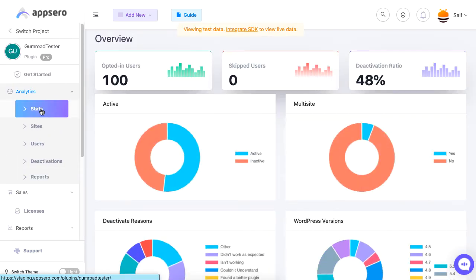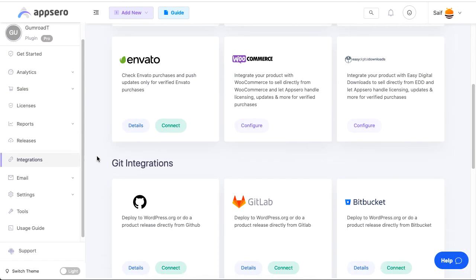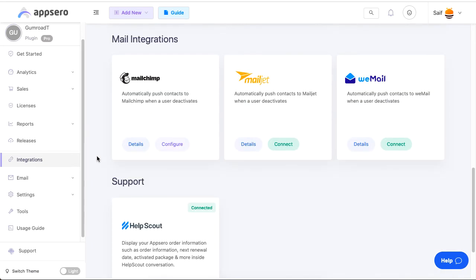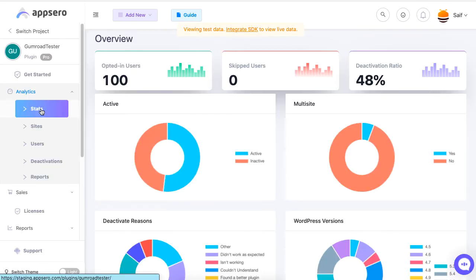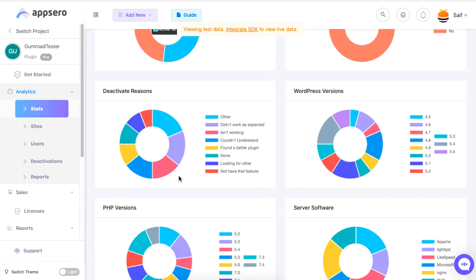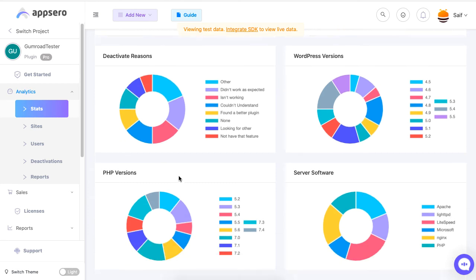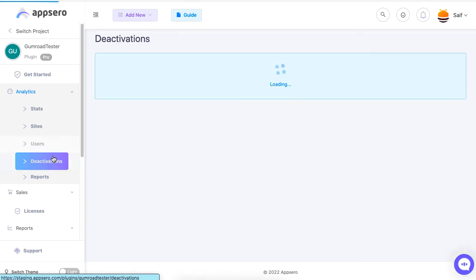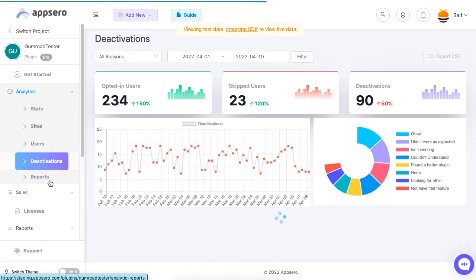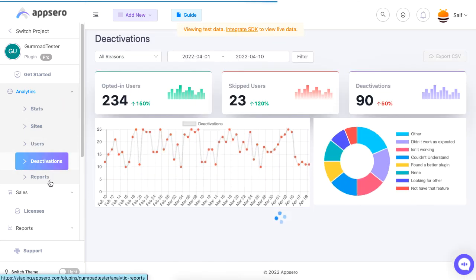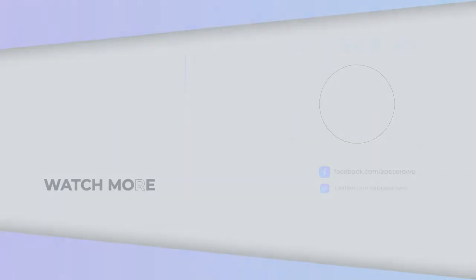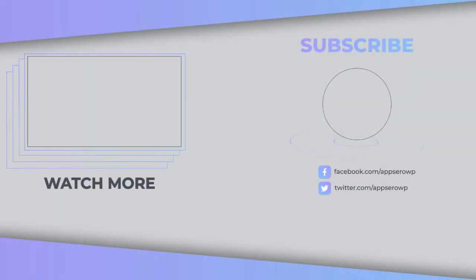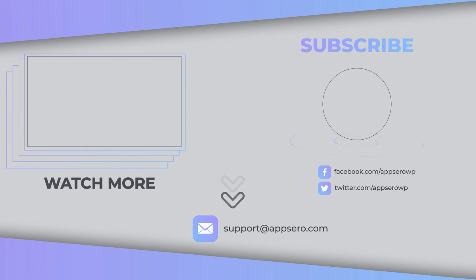So visit Appsero for more information on how you can manage and track countless numbers of plugins or themes at the same time. And lastly, feel free to contact us for more information and subscribe to our channel.